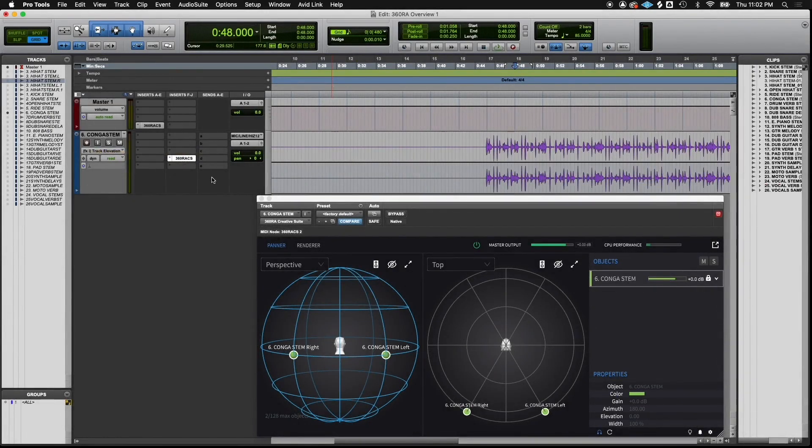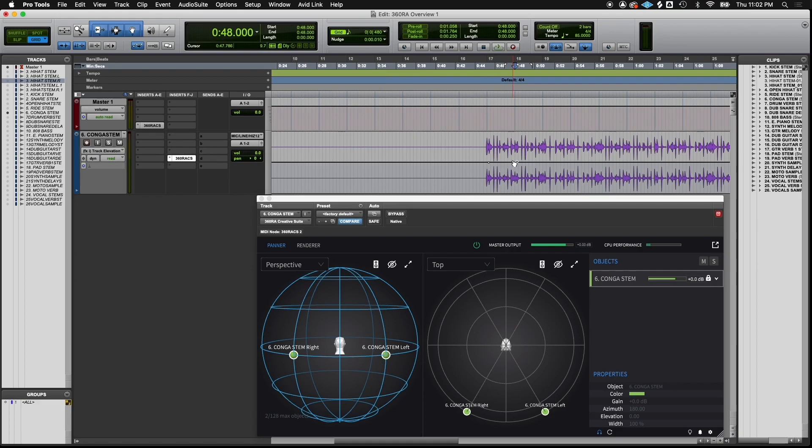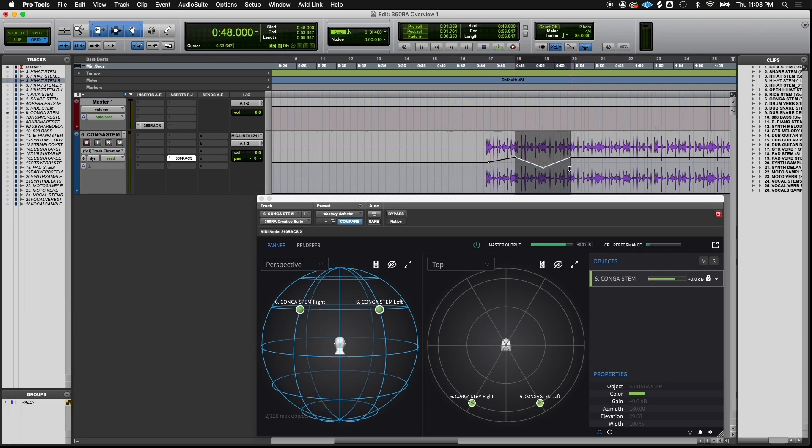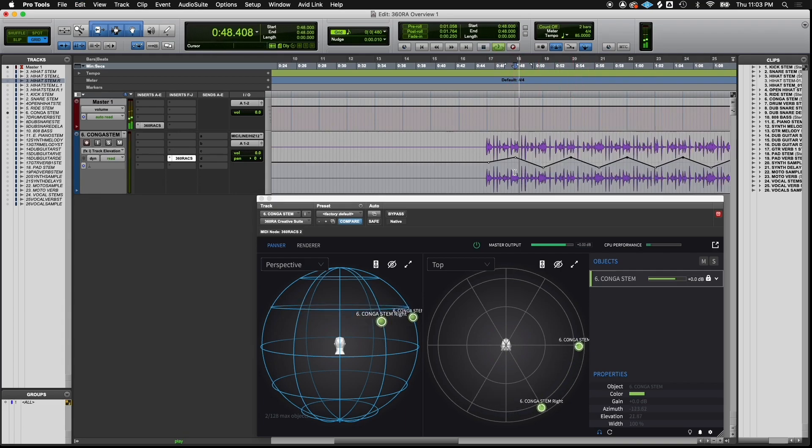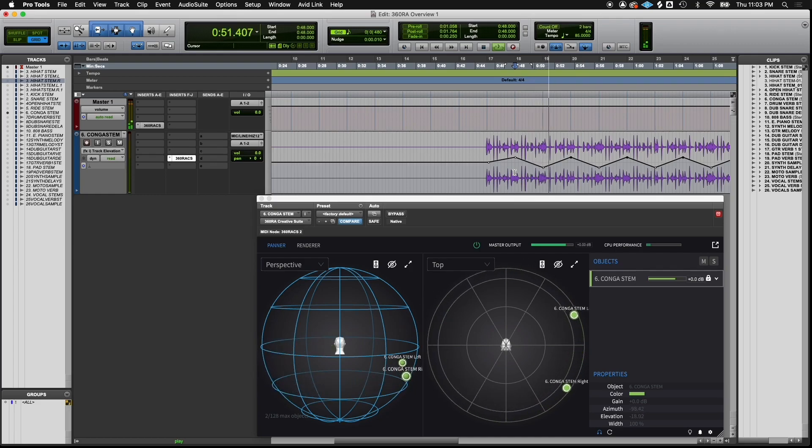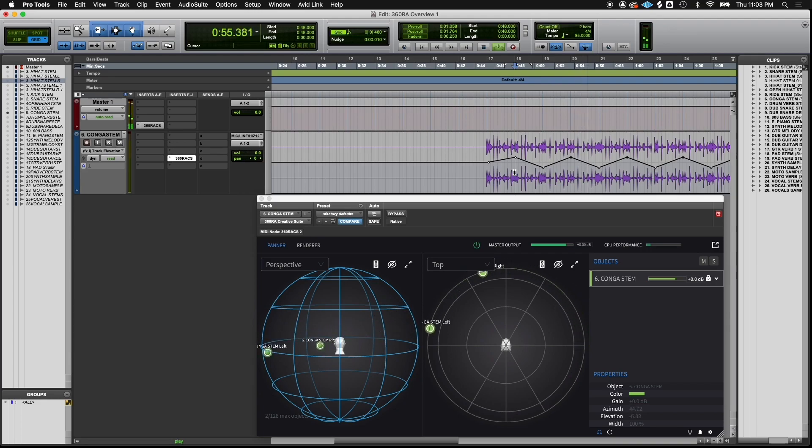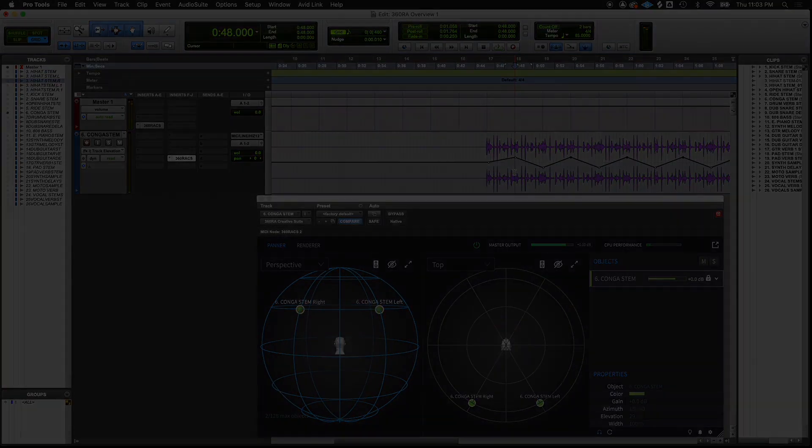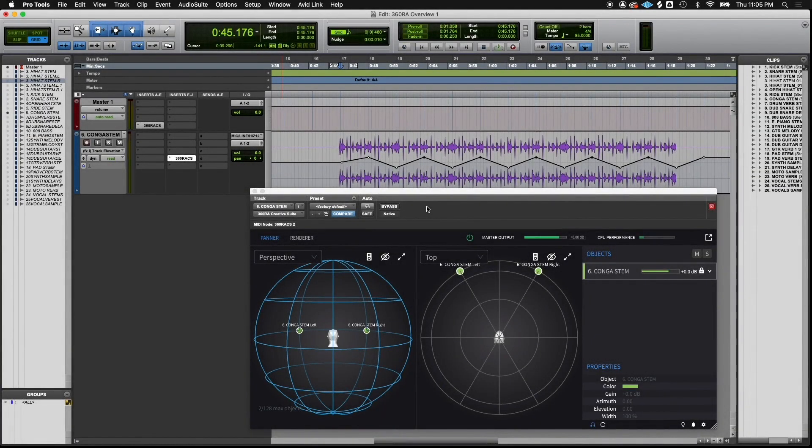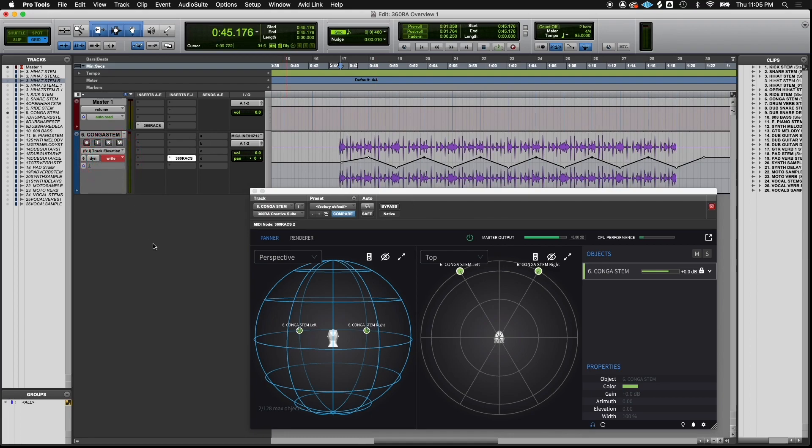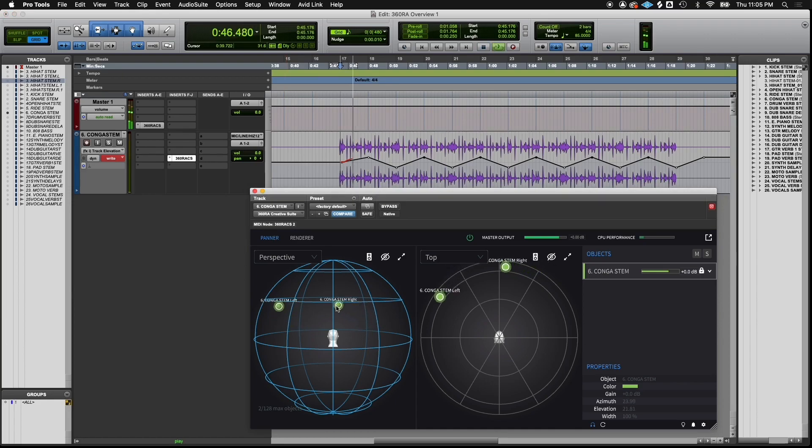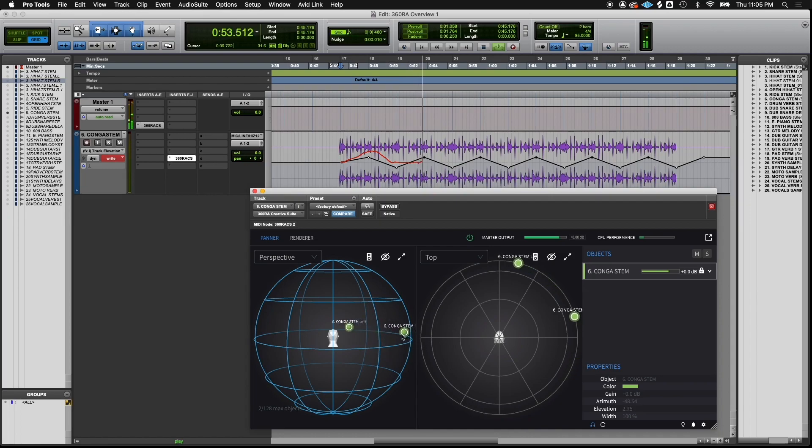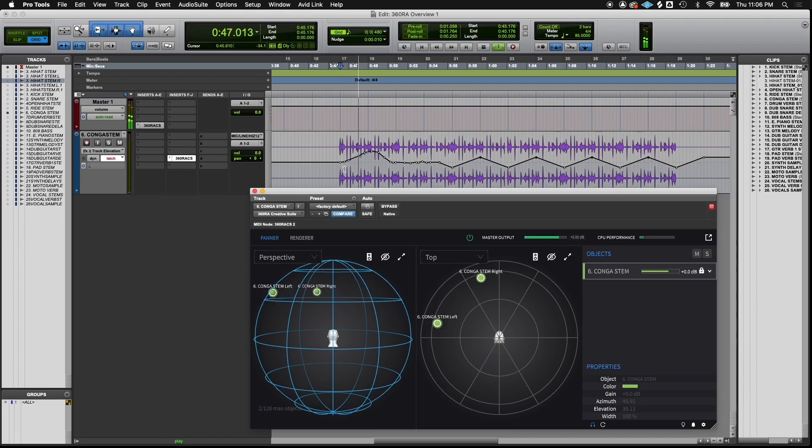Now let's add elevation and create a swirl. You can also write automation using write mode. Activate write mode in your DAW and play the track, then manipulate the object manually to write automation.